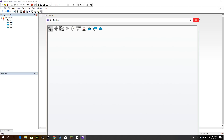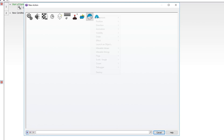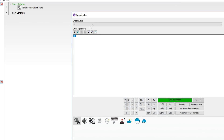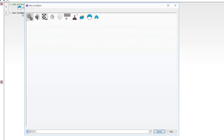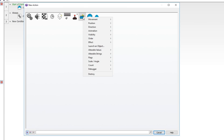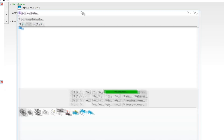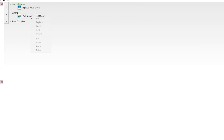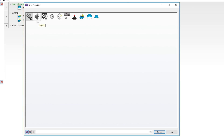Open the event editor. Add a 'start of frame' event — go to the neck, select alterable values, spread the ID value starting at 1 (not 0). Then set up an always event and have the head's X and Y positions follow the mouse: set X coordinate to X mouse, and set Y coordinate to Y mouse.